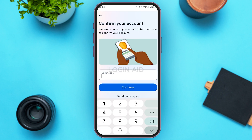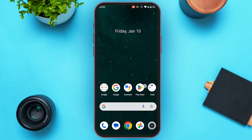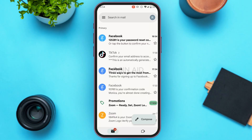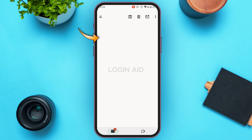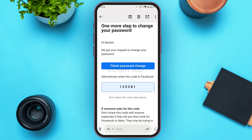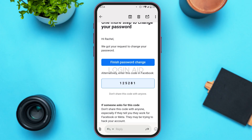A code will be sent to your email. Open the Gmail application and make sure you're logged into your account. You can see Gmail has been opened — Facebook has sent an email. Tap on it and you'll be able to see the verification code.